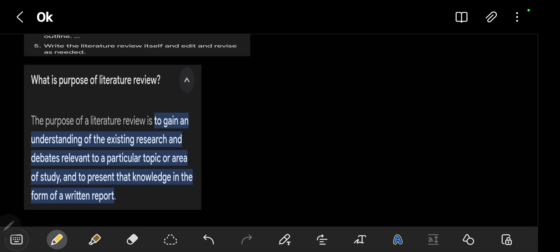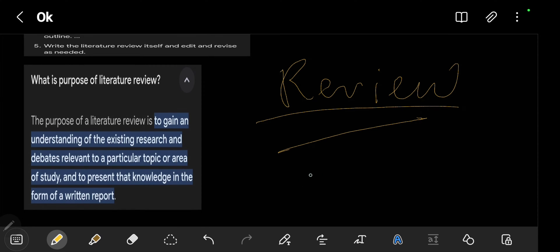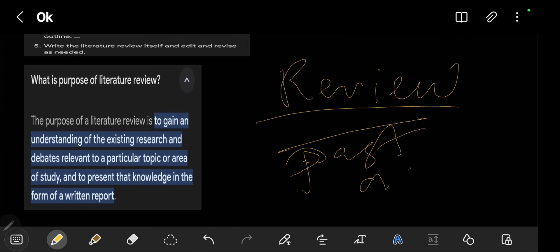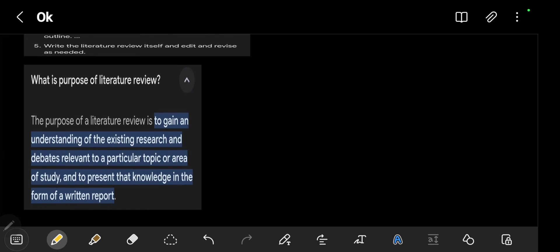To summarize: a literature review, put simply, is researching past academic writing on a certain topic. After you research that past academic writing, you gain understanding of the knowledge and then you write it in the report. If they give you a topic of population, you research what was written in the past about population. If they give you agriculture, you research what was done in the past about agriculture.